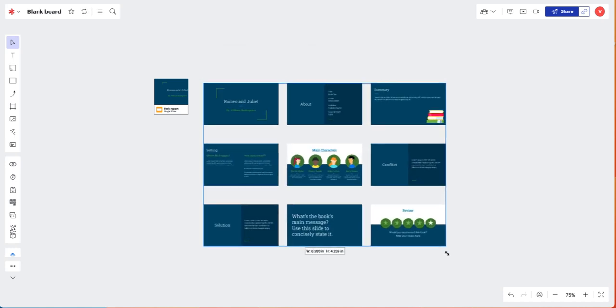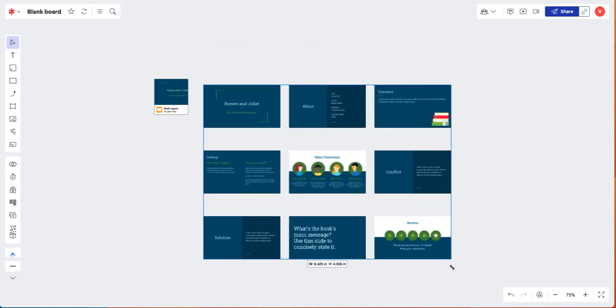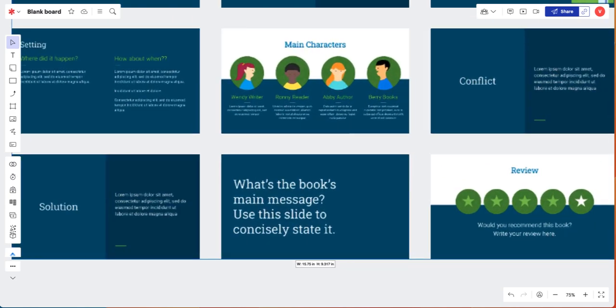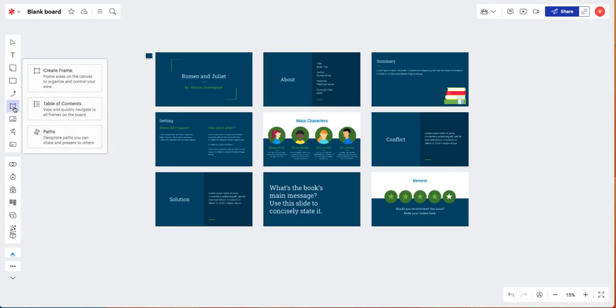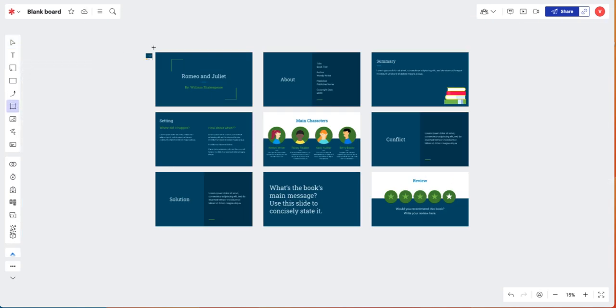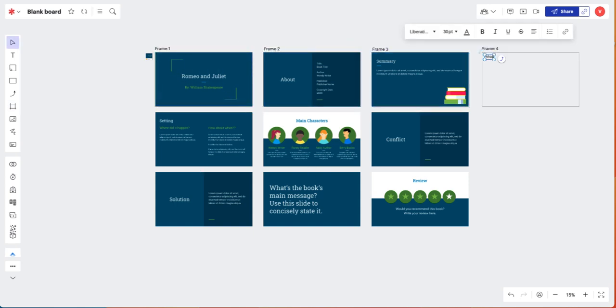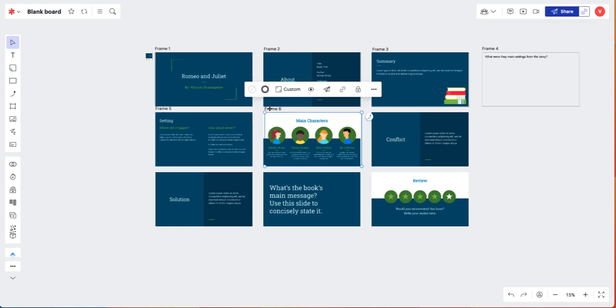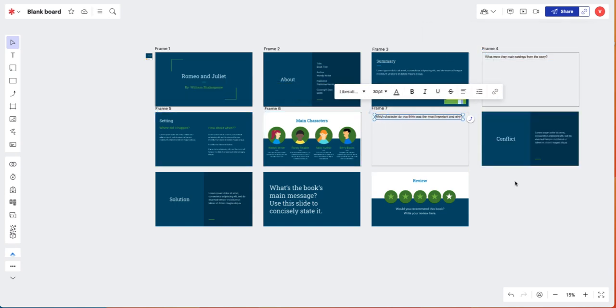Now that your slides are in your board, resize them, add a frame around each slide, and use your frames and text boxes to create interactive response prompts throughout the presentation.